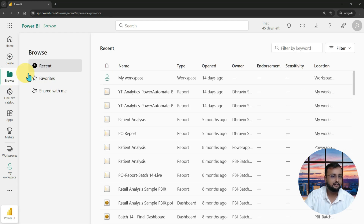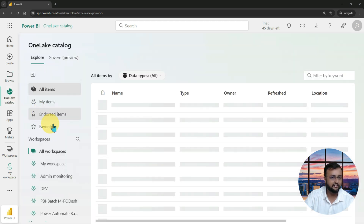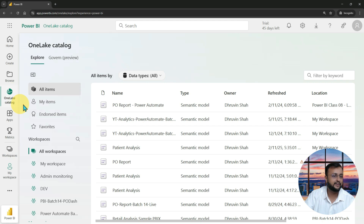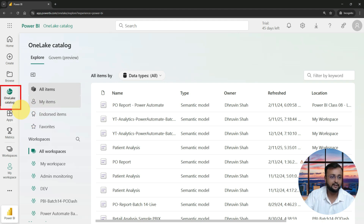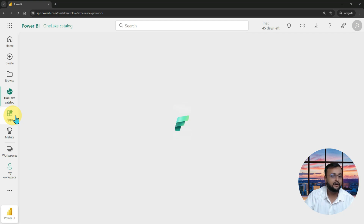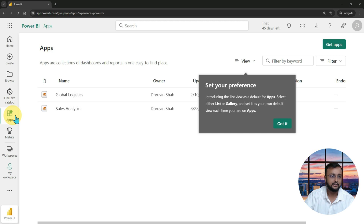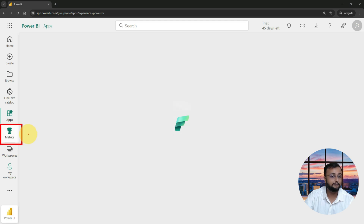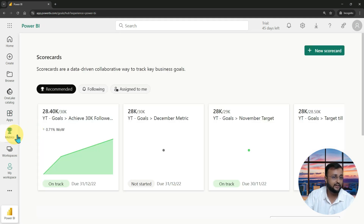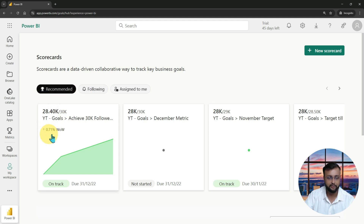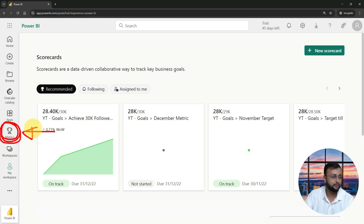Then you have the OneLake catalog — similar to OneDrive as a central source for storing files, all data models are available underneath the OneLake catalog. Apps is another concept where after you create your workspace you can create an app and distribute it as a sharing mechanism. Metrics, also called a scorecard, is a data-driven collaborative way to track your business goals. There is a dedicated series on Power BI Metrics if you are interested.